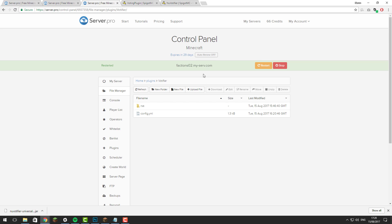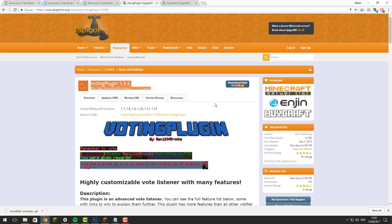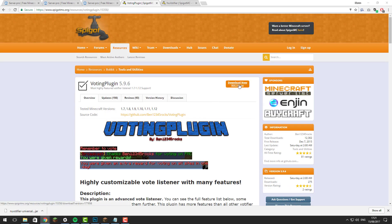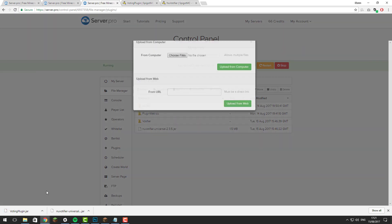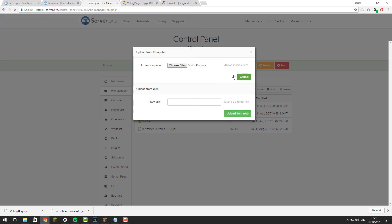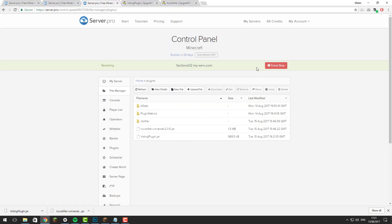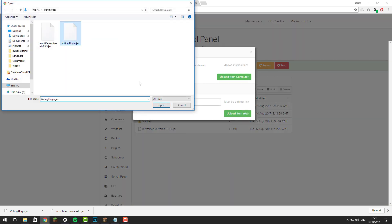Now that NuVotifier is set up on all servers including BungeeCord, install VotingPlugin. You only need to install this on your Spigot servers. Download it, then go to a Spigot server, go to the file manager, go to the plugins folder, click Upload File, choose files, select votingplugin.jar and upload it. Once it's uploaded, restart the server, and do this for all of your Spigot servers within your BungeeCord network.